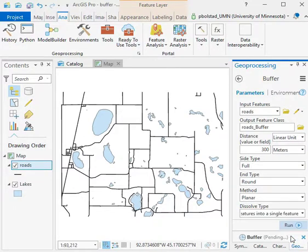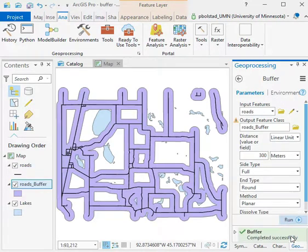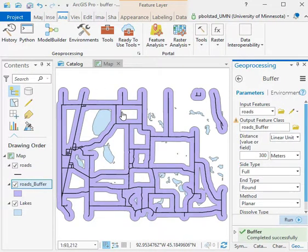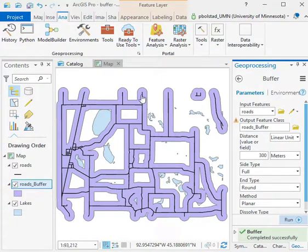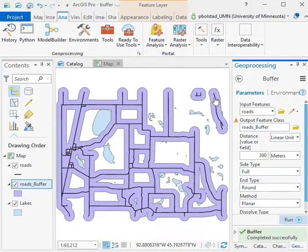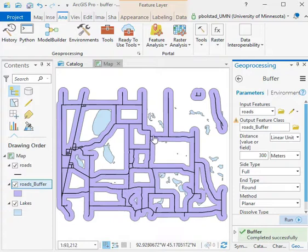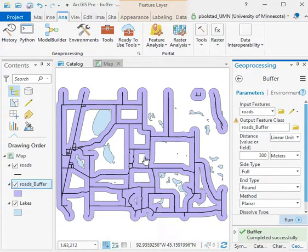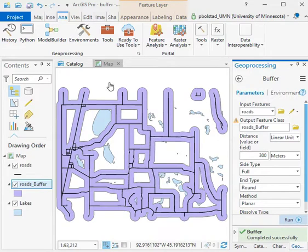So then I run, and buffer is complete. Then I see I have a layer here, and this buffer layer has a polygon around each of the sets of features that defines the area 300 meters. Now you notice I got the dissolve on, so where they overlap, they go ahead and dissolve, and I get one polygon for this network that's close together.